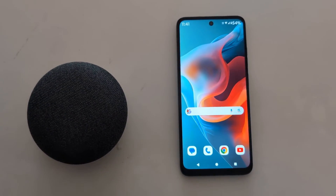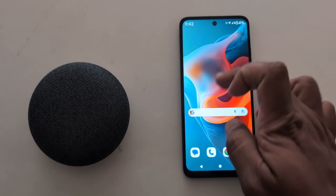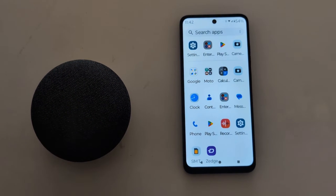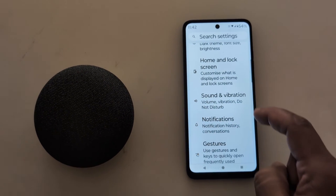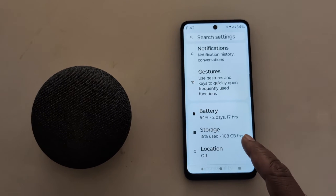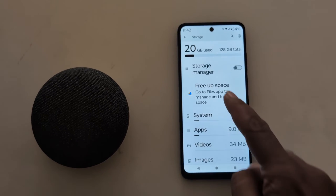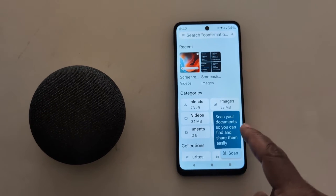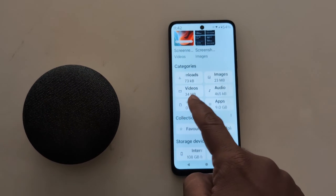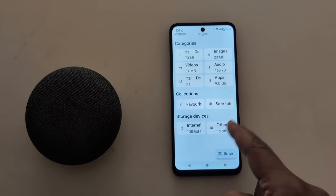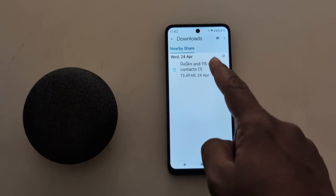How to free up storage on your Moto G30 5G, G50 5G, and G60 5G. Open the app. Here you can see a list of available ways to free up space. You can see your downloaded data, images, videos, audio, and storage device. Tap on download data or images to see the list of downloaded data.